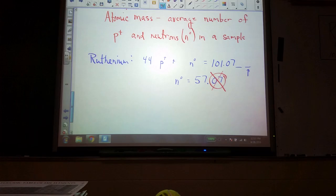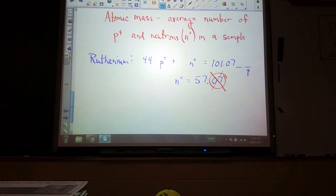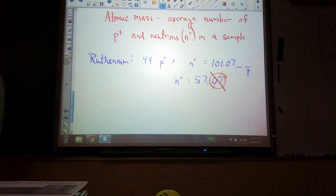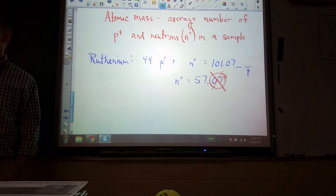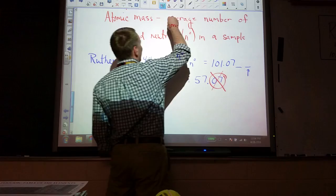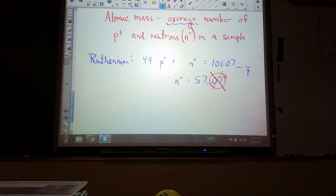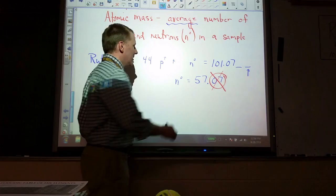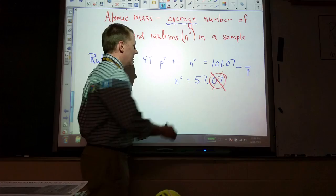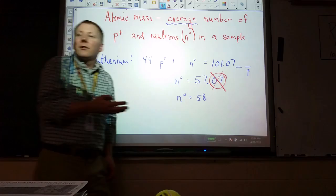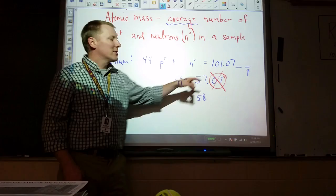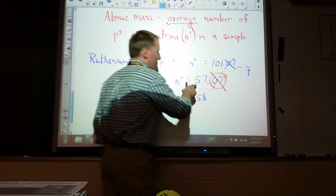All atoms have whole numbers of protons and neutrons — no atom can have a partial proton or neutron. Here's the key: it's an average. If we got a whole bunch of ruthenium, it would have a mass of 101.07 atomic mass units on average, because a lot of them have 57 neutrons, some of them have 58, and there may be other numbers too. This number is a weighted average. These different versions are called isotopes.